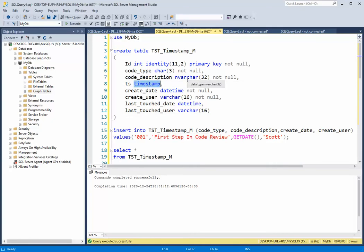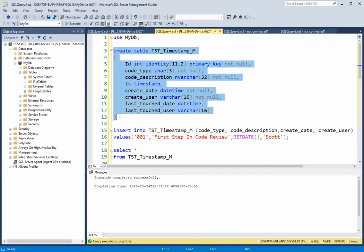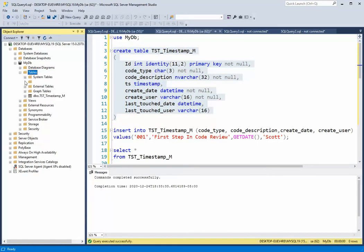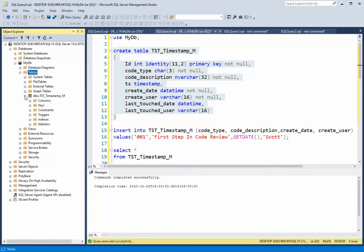Here you can see that I'm going to be creating a small table that includes the timestamp value, and we're going to try to understand what it does. So what I'm going to do first is I'm going to create the table, execute, refresh, and notice that we have the timestamp table.